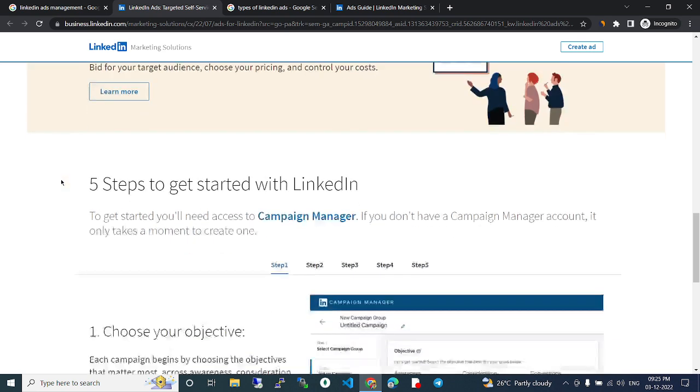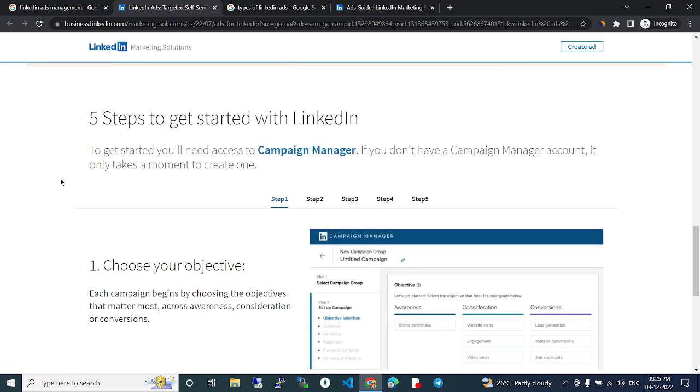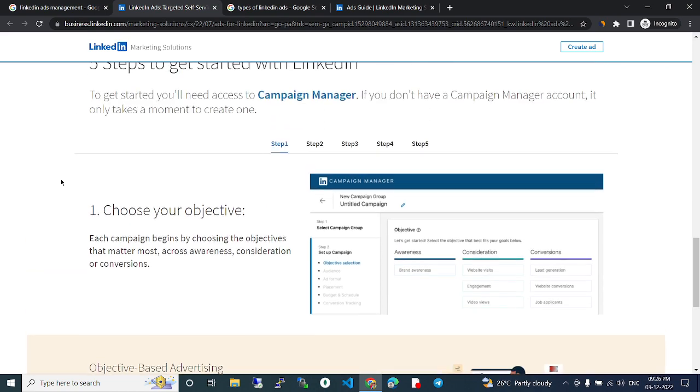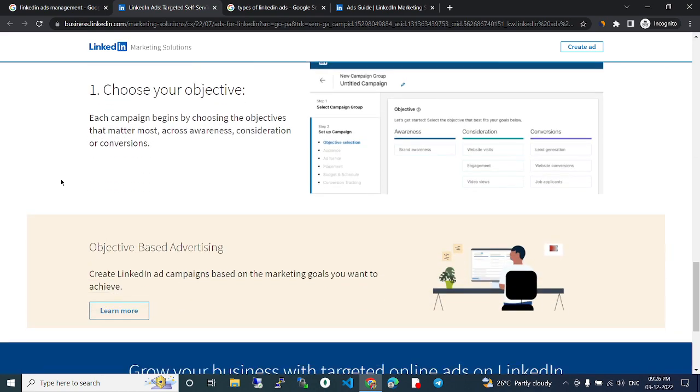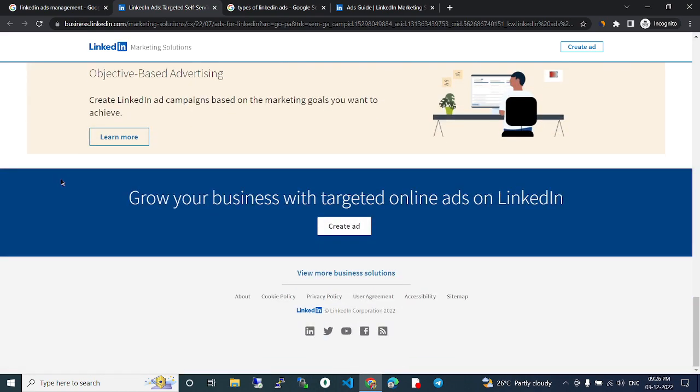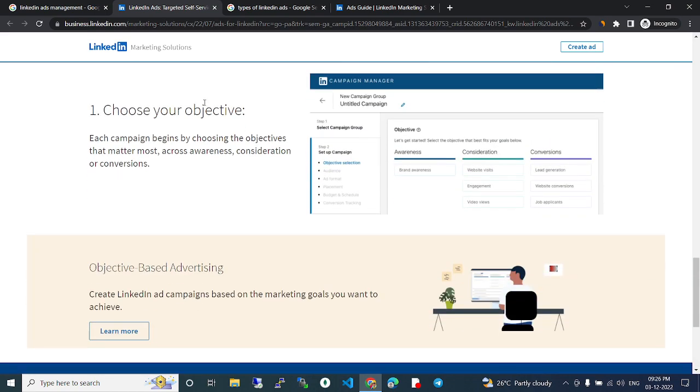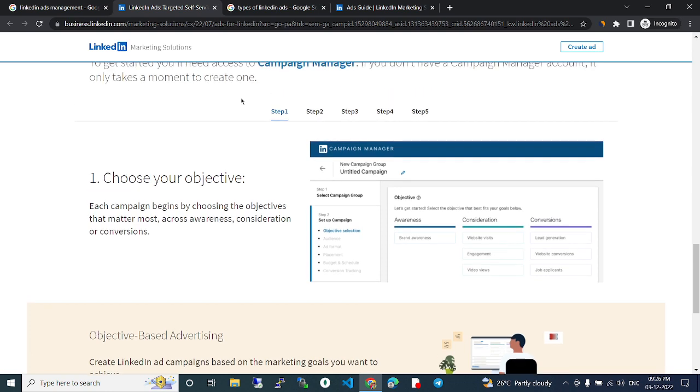Five tips to get started with LinkedIn. To get started you'll need access to Campaign Manager. If you don't have a Campaign Manager account it only takes a moment to create it. So these are the five steps to create that account. Follow these steps and create account.